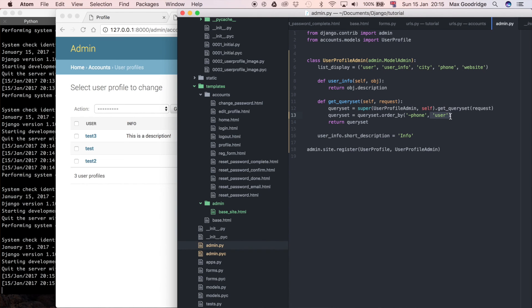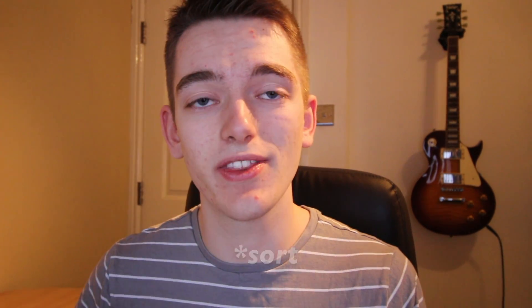Hopefully, that wasn't too confusing with the super stuff and pretty much utilizing that method that we inherited from further up the chain in the model admin class. And that's pretty much how you filter objects within the Django admin. So, in the next one we're actually going to look at applying this not only to the Django admin but to our model in general using what's called a model manager.